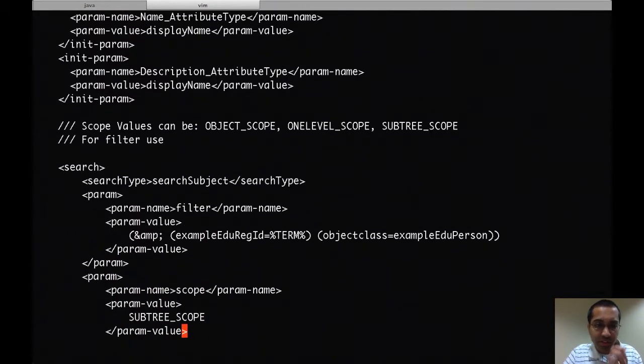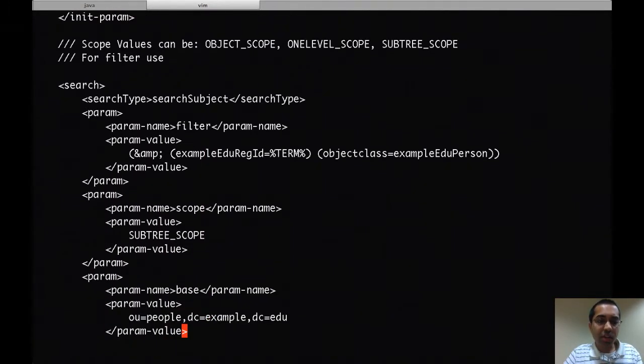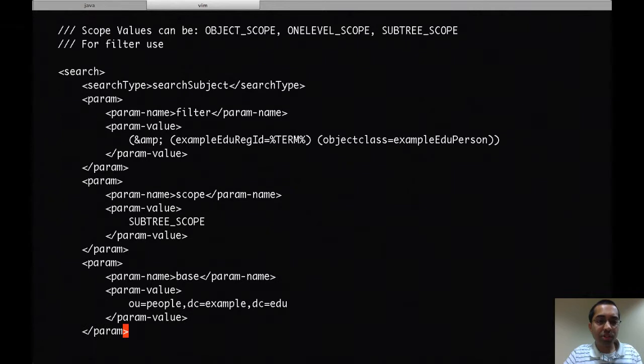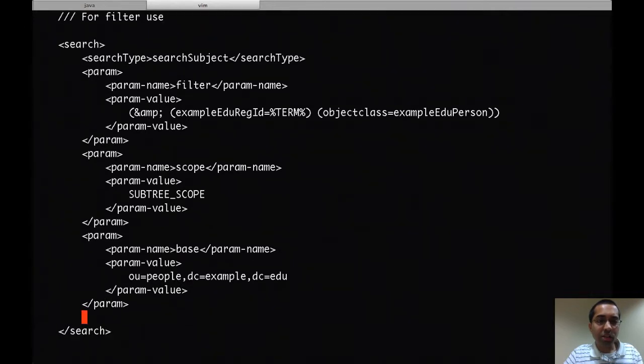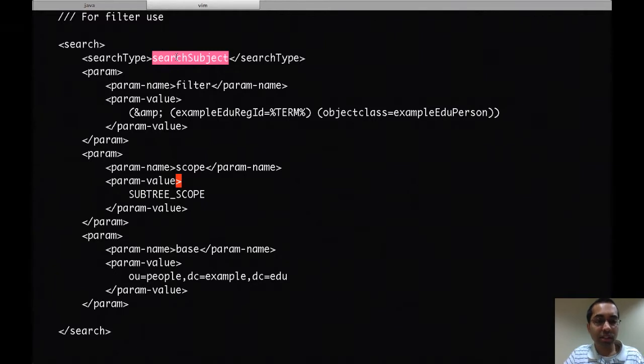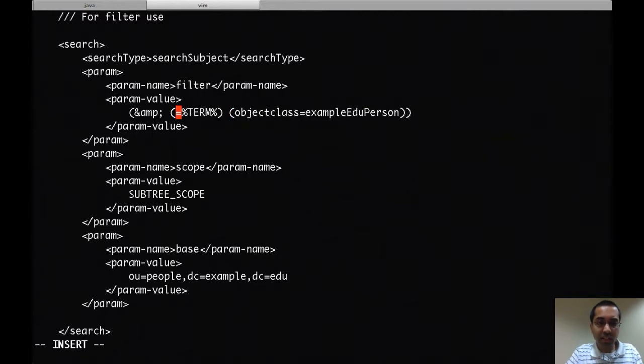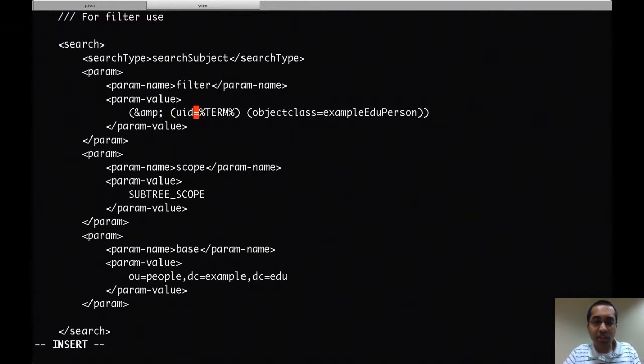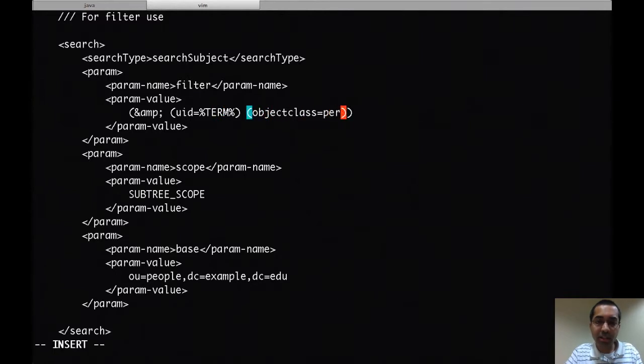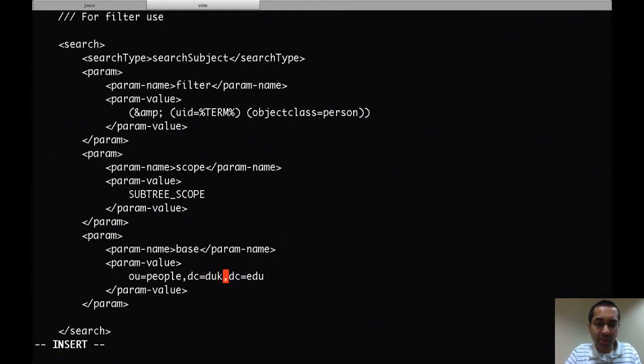The next thing to do is configure a few of the searches. The first search here is called search subject, which gets run when there's a find by ID query. My ID is UID so I'll include that. The object class that I use is person. All of my scopes are going to be subtree scoped which is the default, and I'll add my base here.